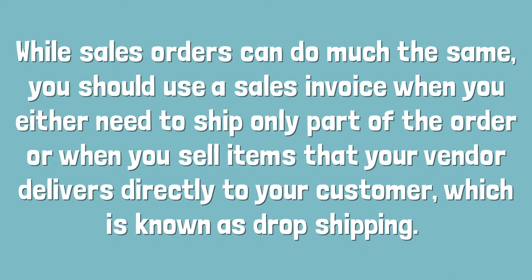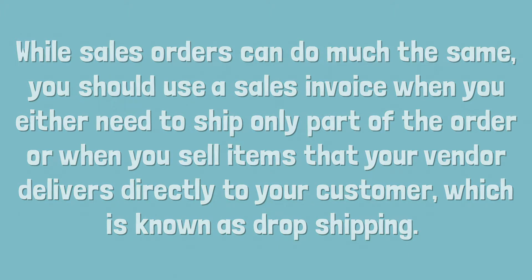While sales orders can do much the same, you should use a sales invoice when you either need to ship only part of the order or when you sell items that your vendor delivers directly to your customer, which is known as drop shipping.